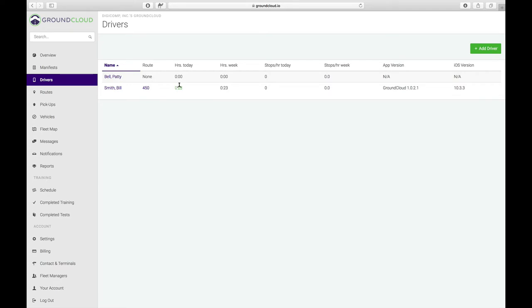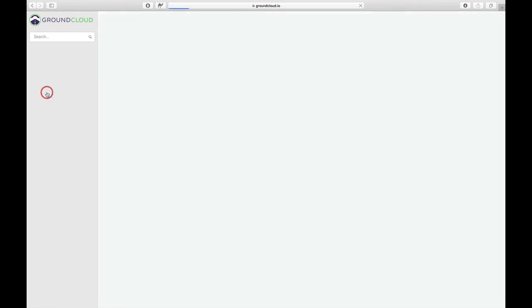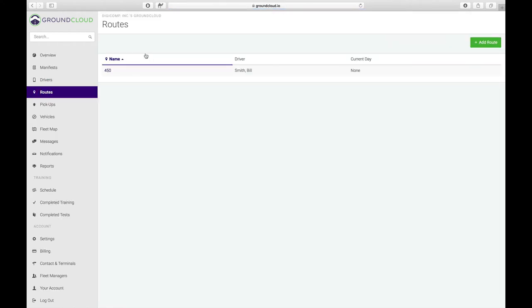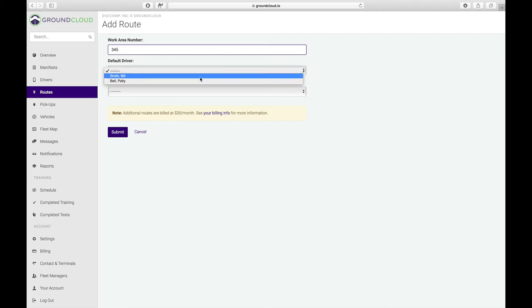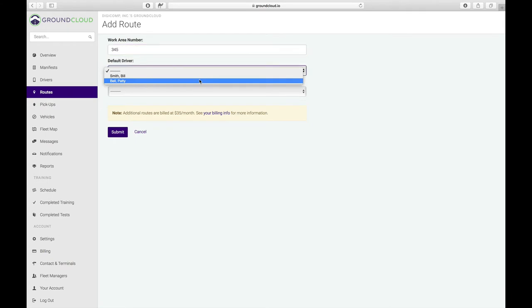Let's go over here and click on routes. We've got to define one or more routes. Right now I've already defined route 450. Let's define one more route by clicking on add route. You basically just specify the work area number. Let's say that was 345, work area 345. I'm going to pick the driver that I want to be working and driving route 345. We're going to make that Patty Bell.